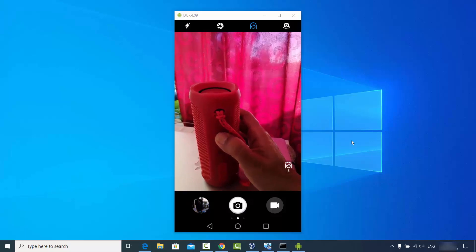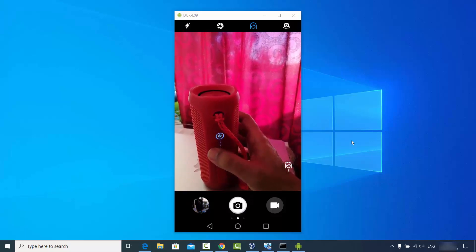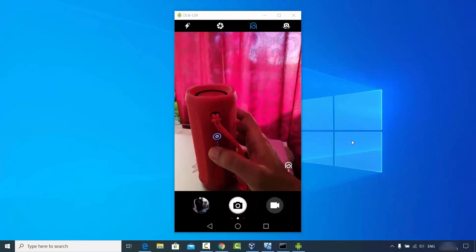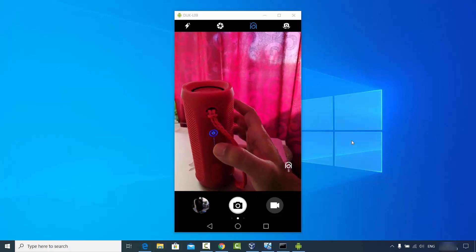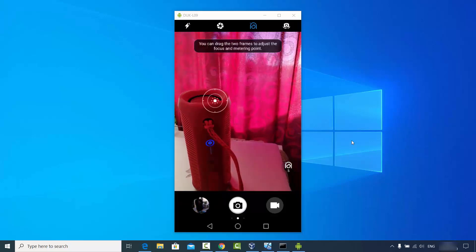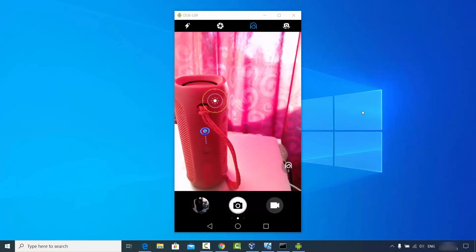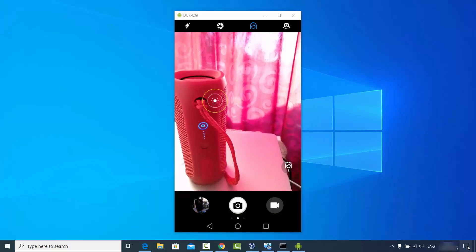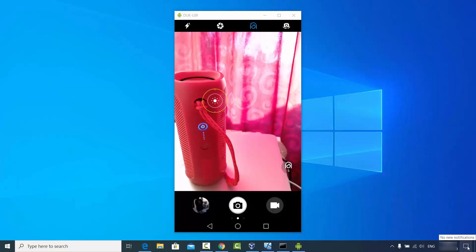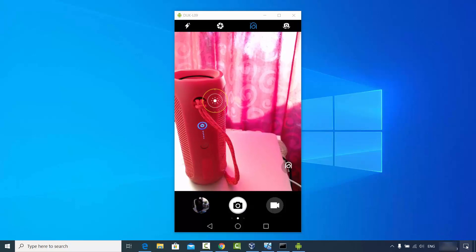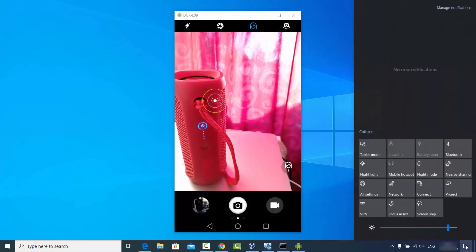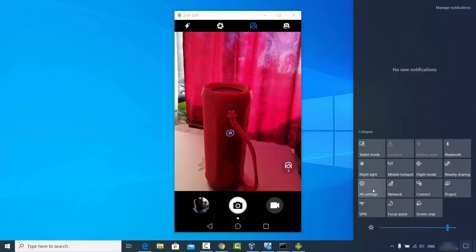First, I'm going to switch it on. Once this Bluetooth speaker is on, go to your Windows 10 operating system and click on the notification icon on the right-hand bottom side.